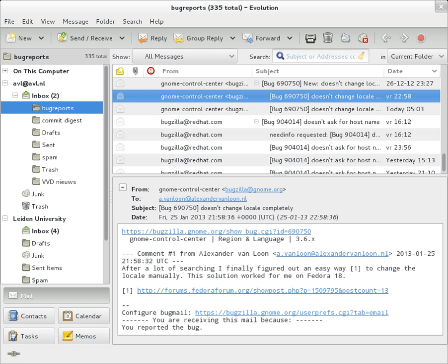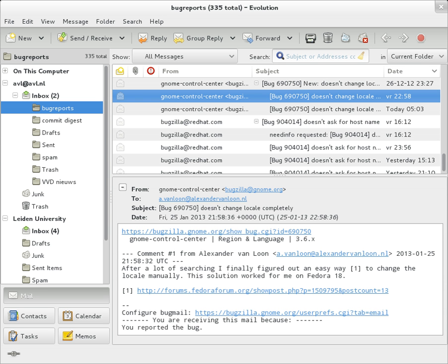Originally an ASCII text-only communications medium, internet email was extended by multi-purpose internet mail extensions to carry text in other character sets and multimedia content attachments. International email, with internationalized email addresses using UTF-8, has been standardized.